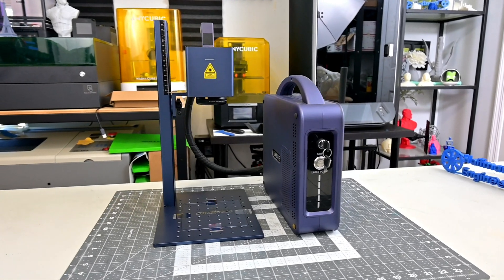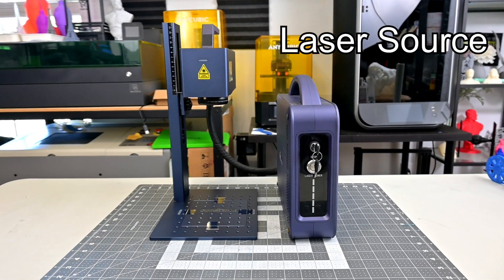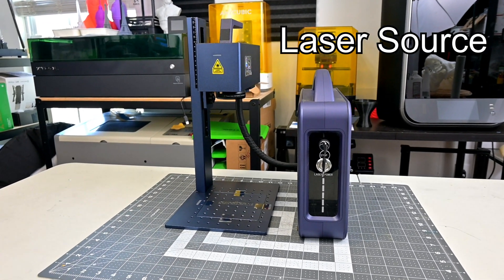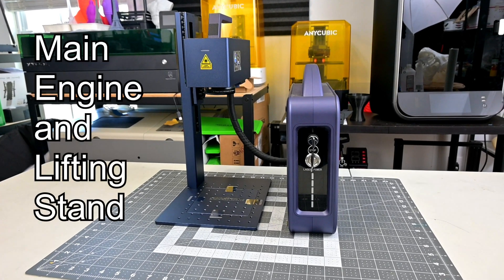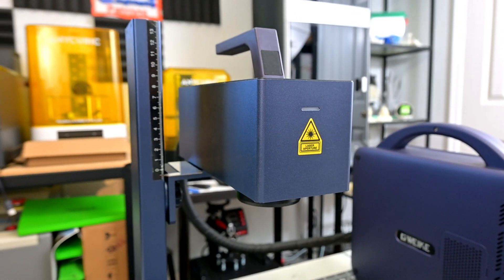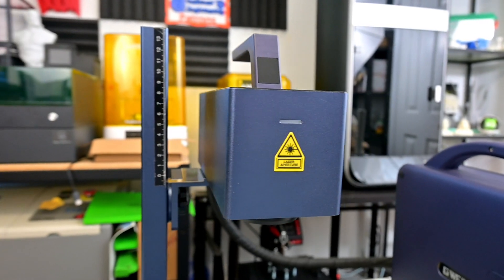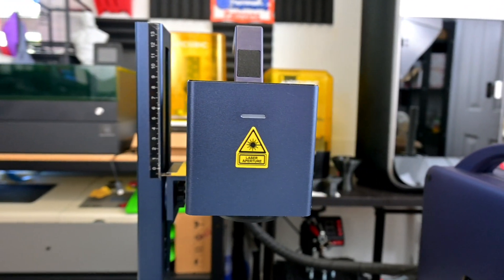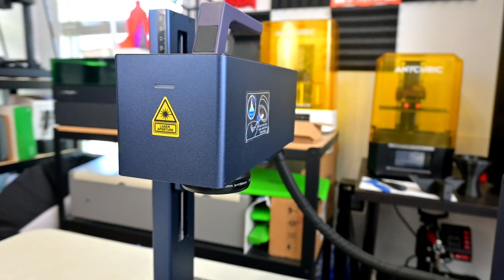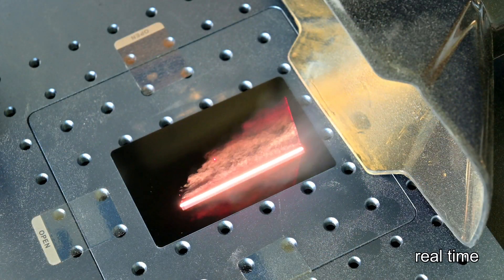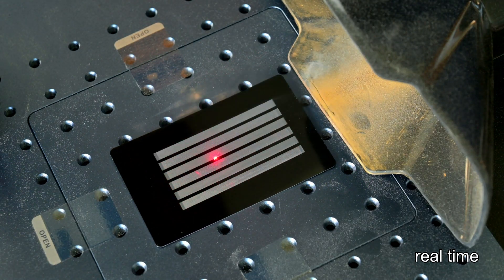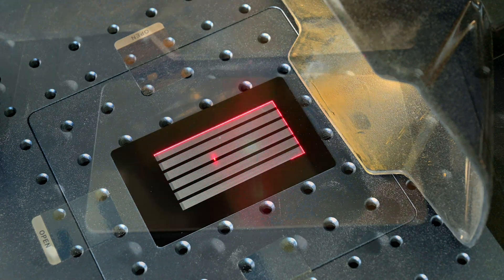The G2 Max has two main sections. The laser source, which produces the laser beam and sends it through the fiber optic cable over to the main engine and lifting stand. The main engine consists of a pair of Galvo mirrors, which rapidly move to redirect the laser beam down through the focusing lens and onto the material you are engraving. The Galvo can move extremely fast, allowing for engraving speeds of up to 15,000 millimeters per second.